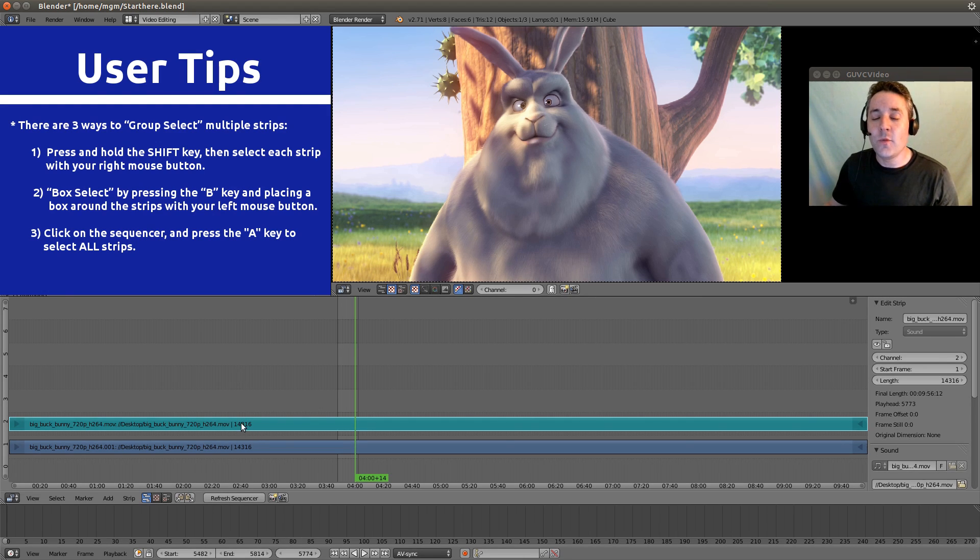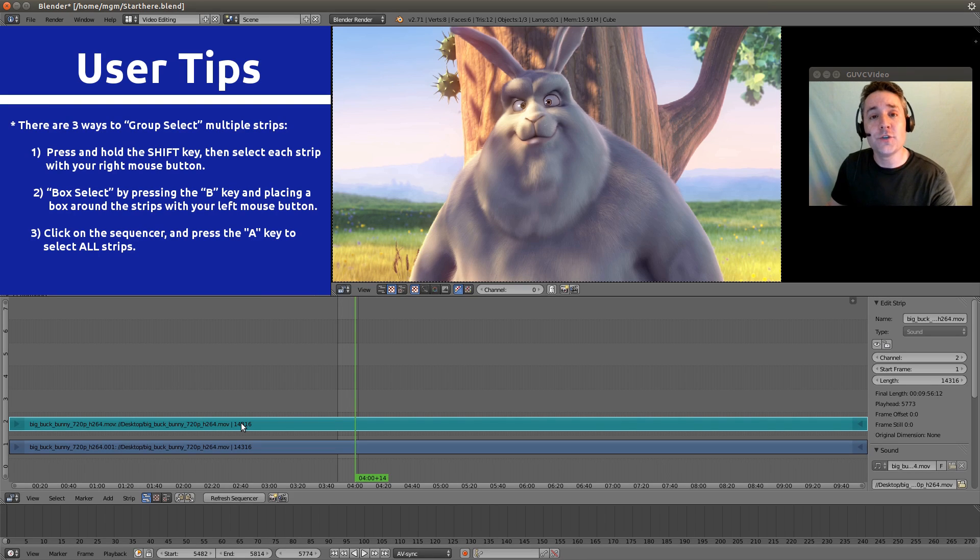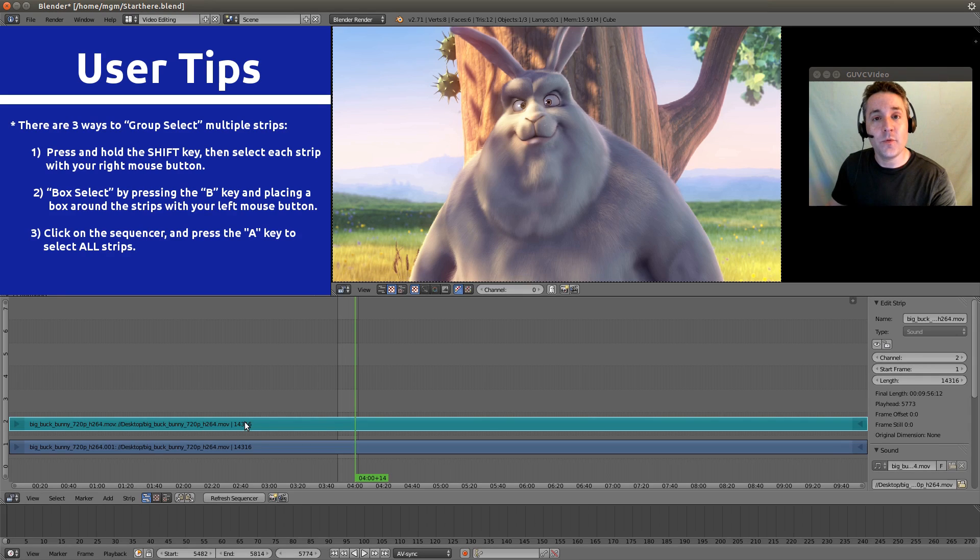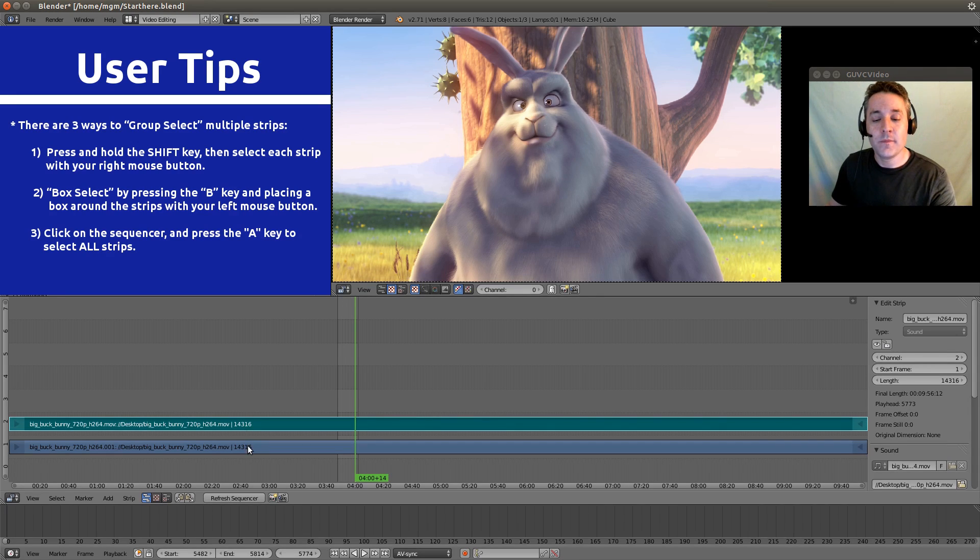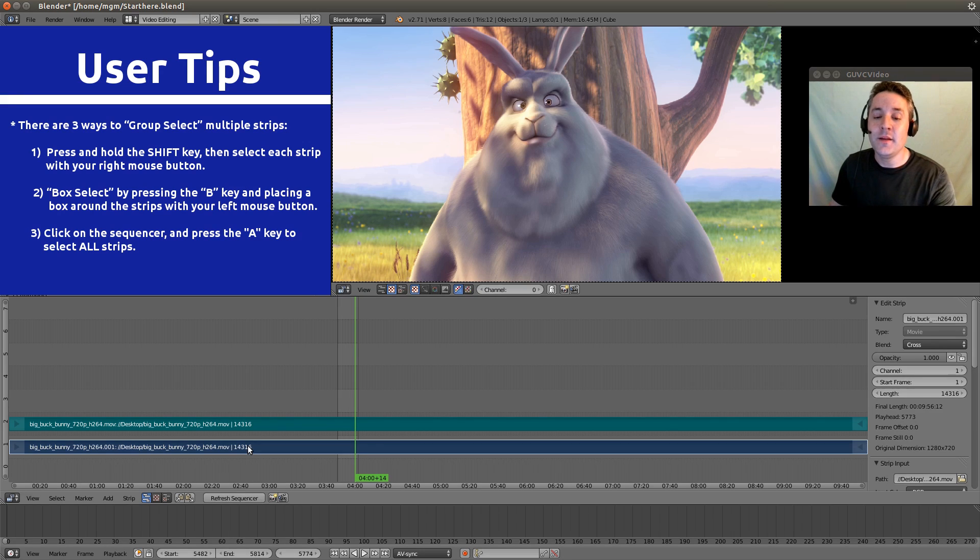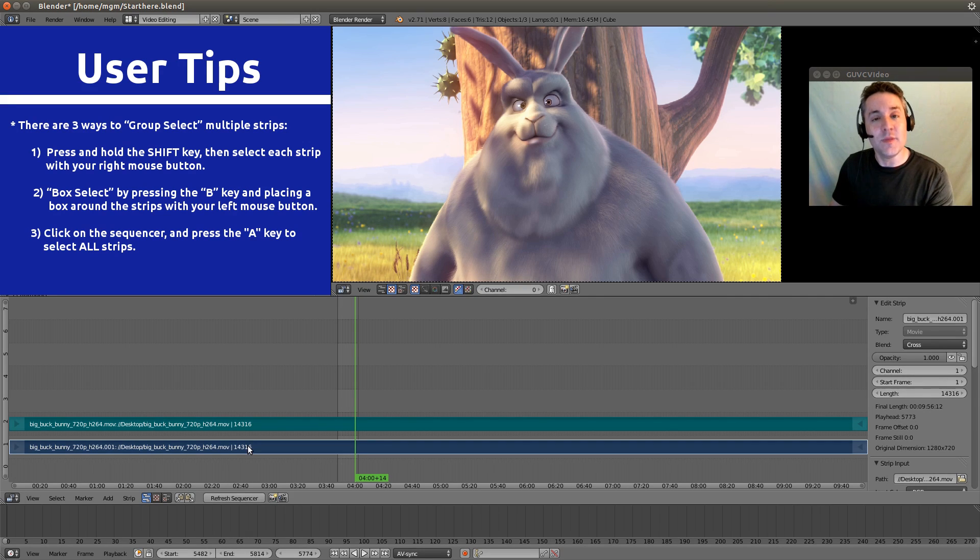And the way that you can do that is you hold your shift button down on your keyboard and you select each strip with your right mouse button. As you can see, they are both highlighted, so now they are ready to be moved.